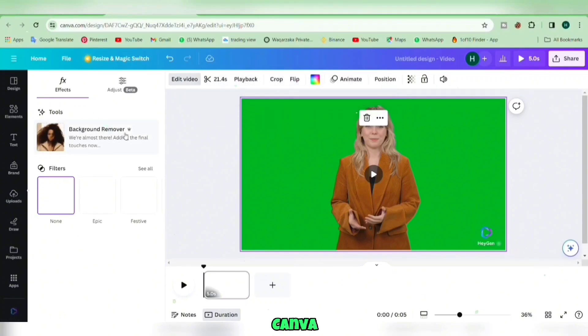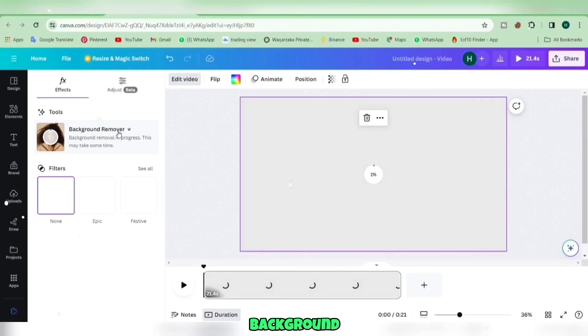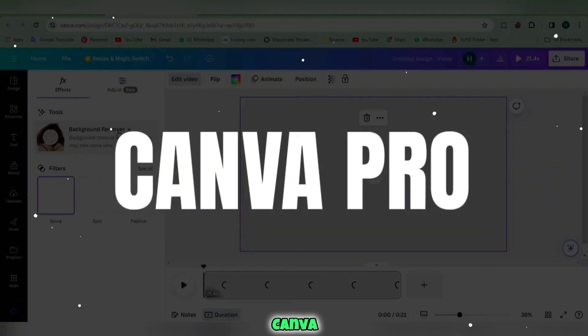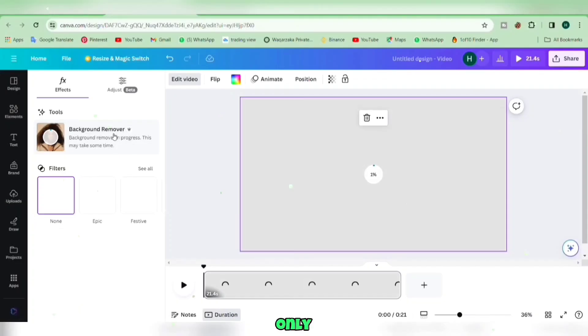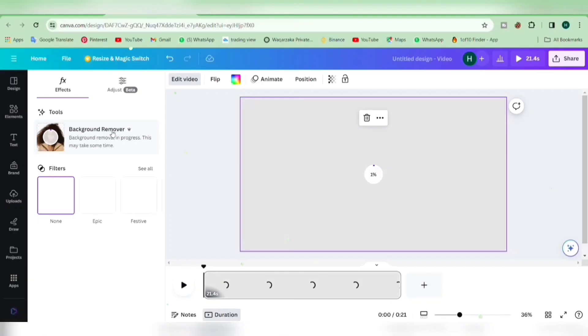If you're using the Canva free version, you won't be able to remove the video background. This feature is for Canva Pro users only. But don't worry, I've got a video on how to access Canva Pro for free. You can find the link in the description.